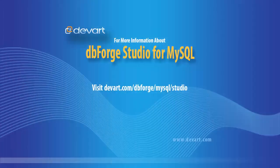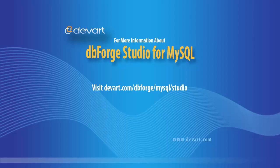You have been watching the dbForge Studio for MySQL tutorial. Feel free to get all the benefits using the most intelligent MySQL GUI tool in the world. Thank you for your time.